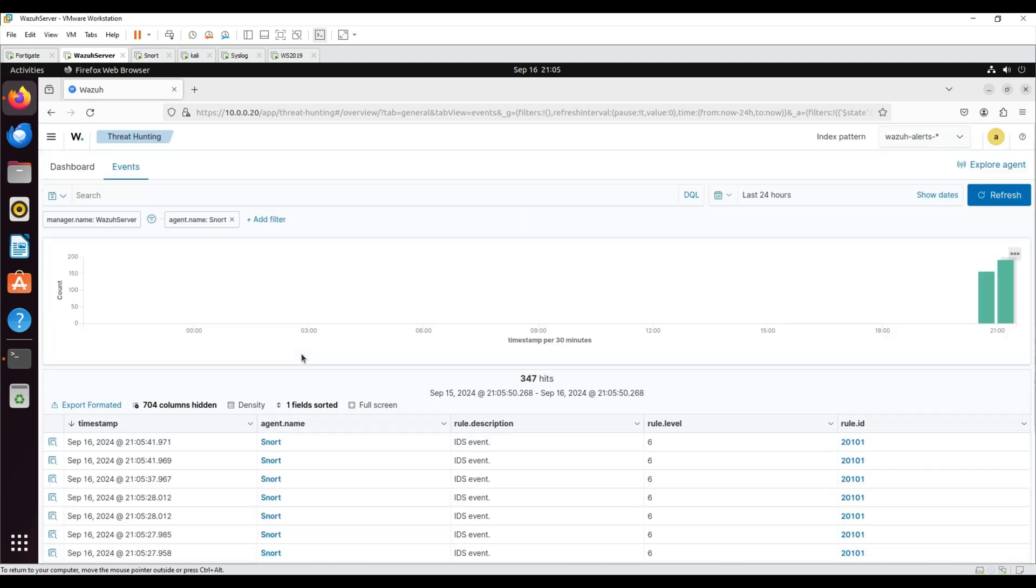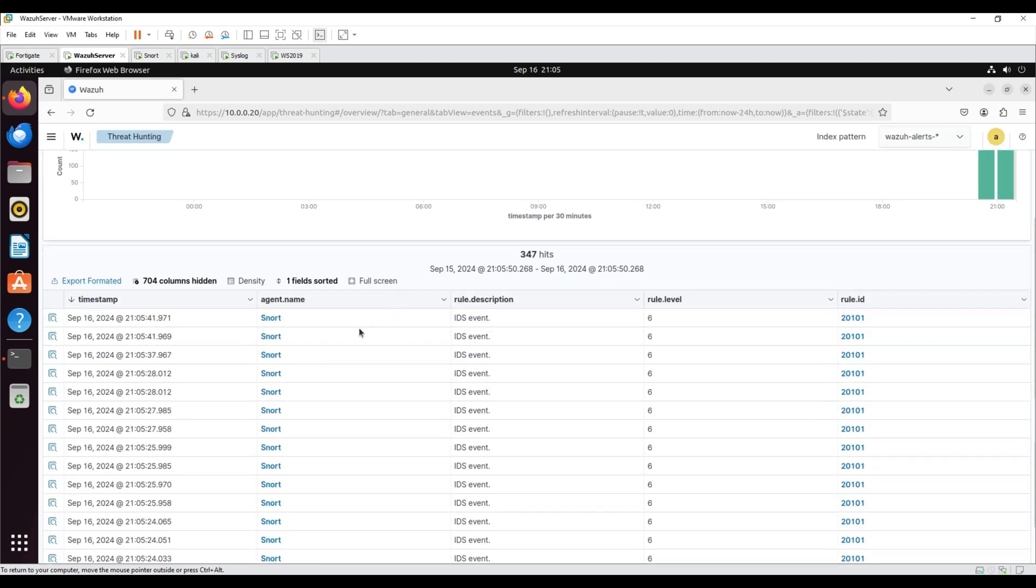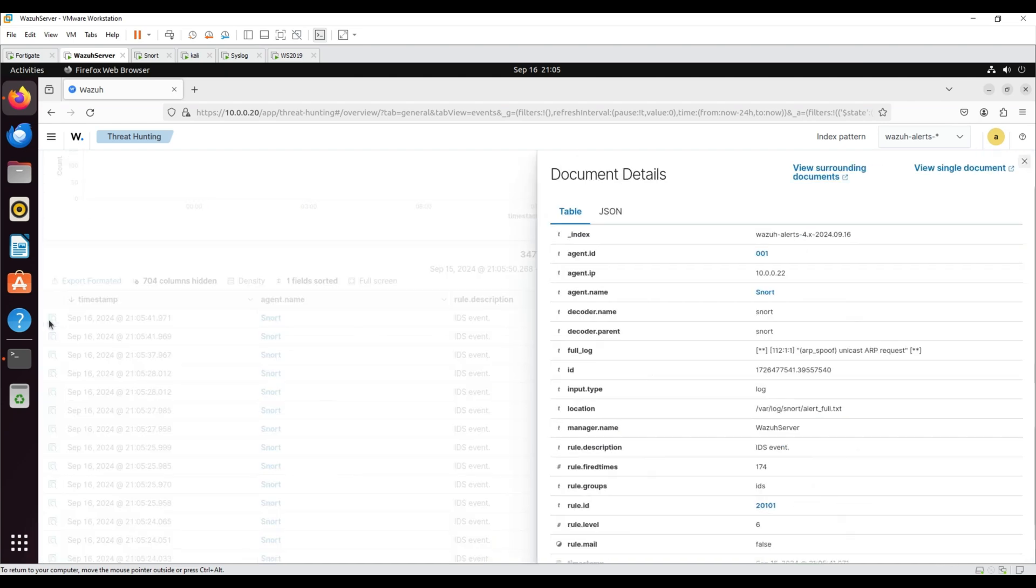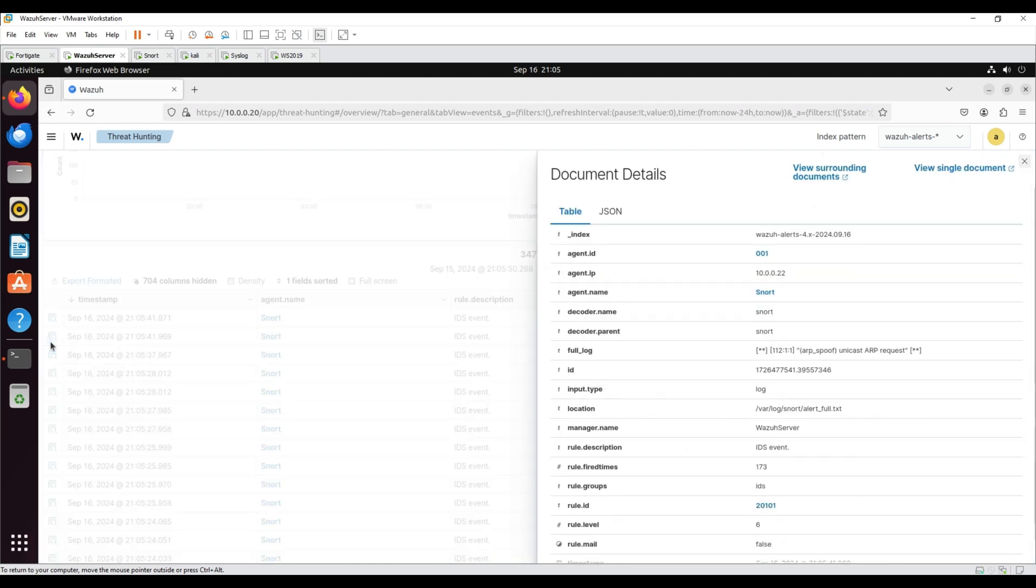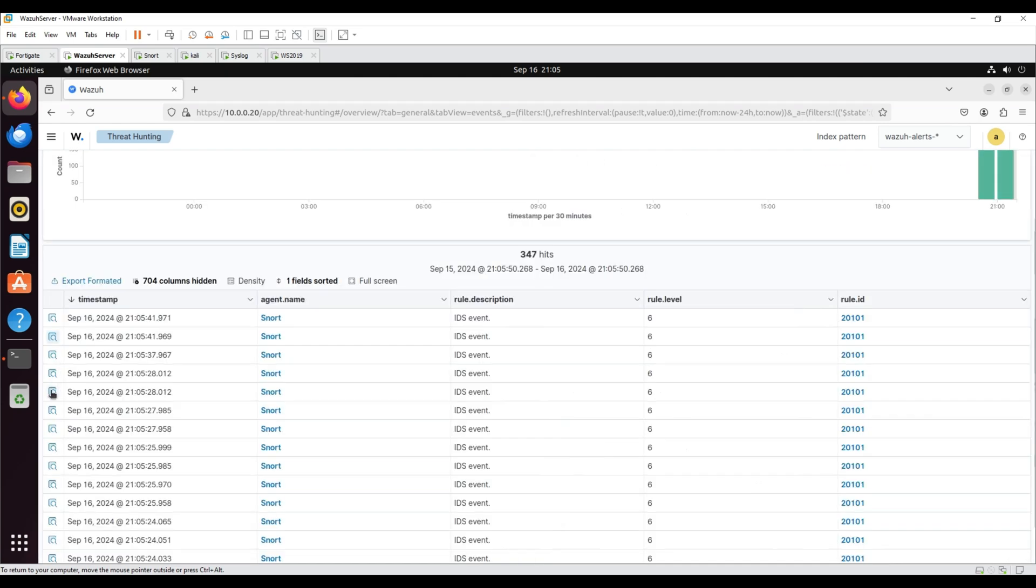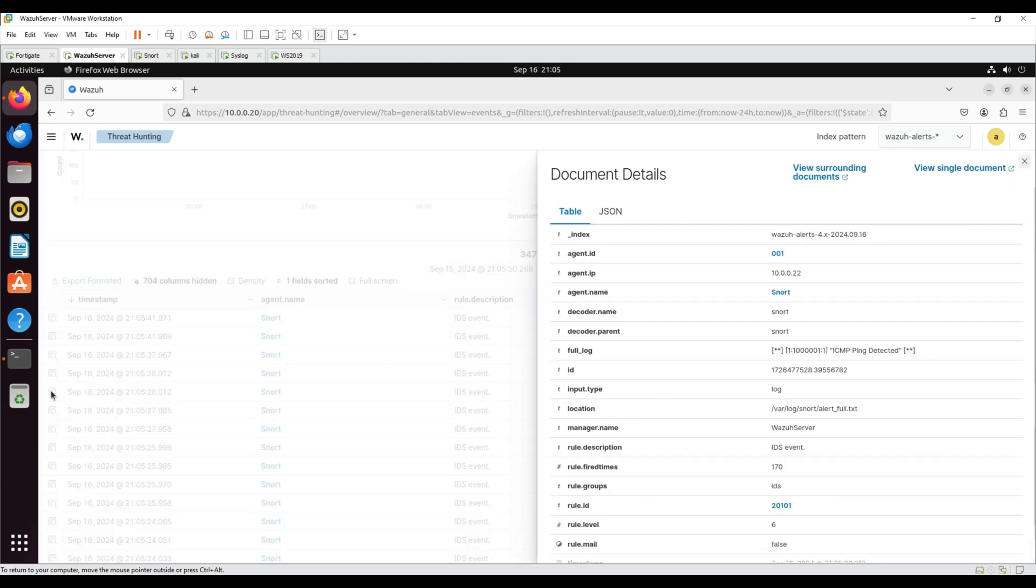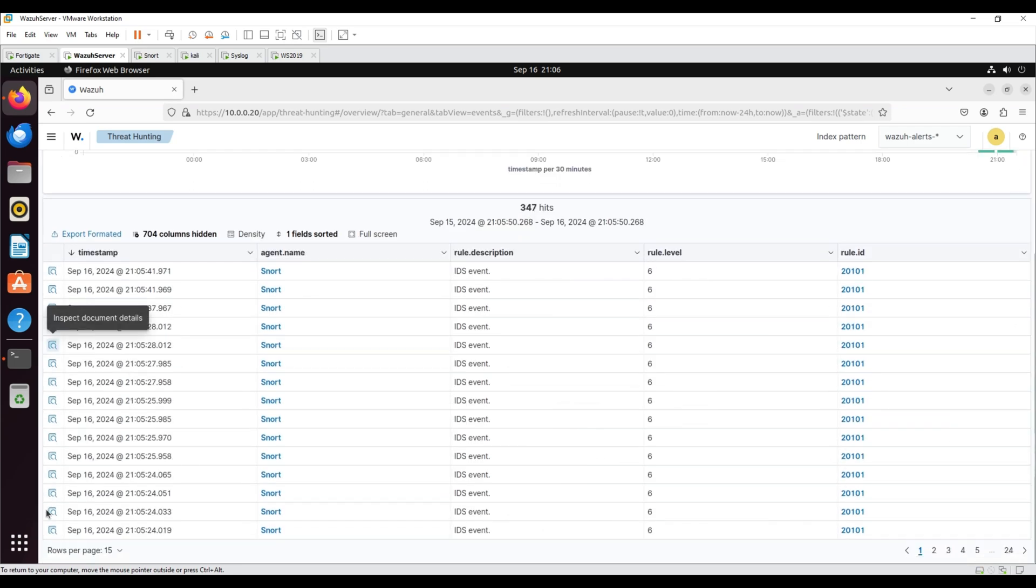On the Wazuh dashboard, we can see that IDS event alerts are generated, and they point to the alert full text file, which is an alert log file generated by SNORT. We can see alerts for ICMP ping detected.